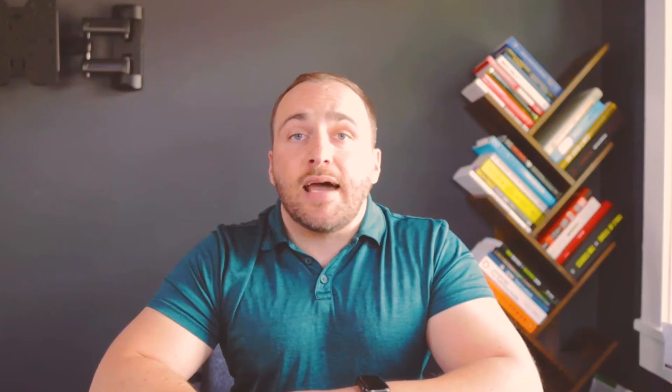Next on the resource list is courses. The first course I recommend is the admin course offered by Mike Wheeler. I can't recommend this course enough — this is actually the course that I personally used to pass the admin exam back in 2020.